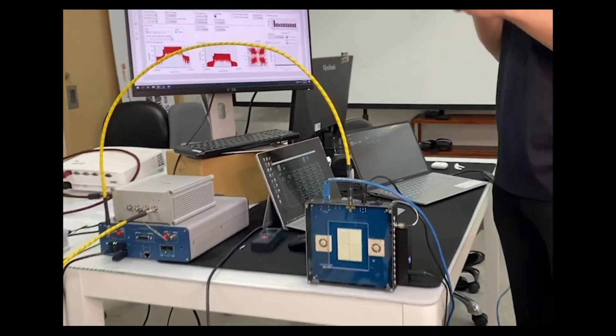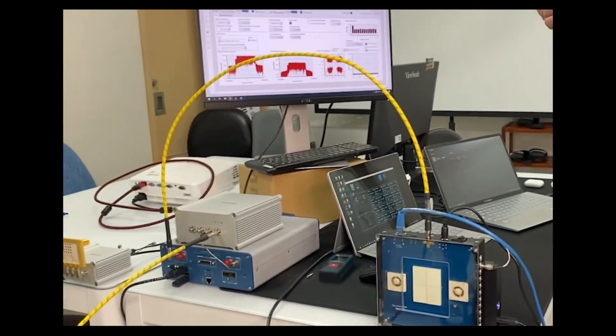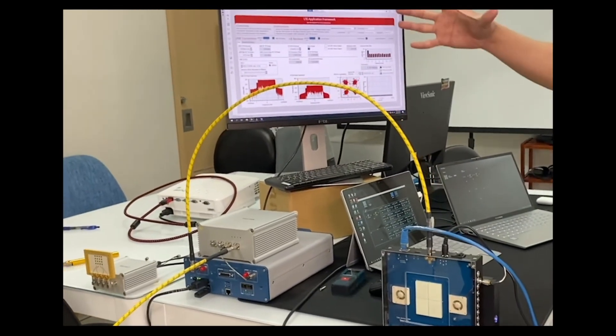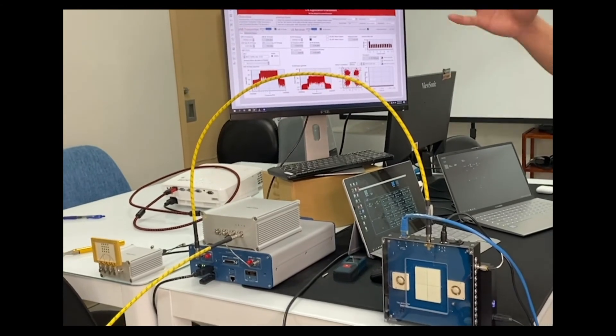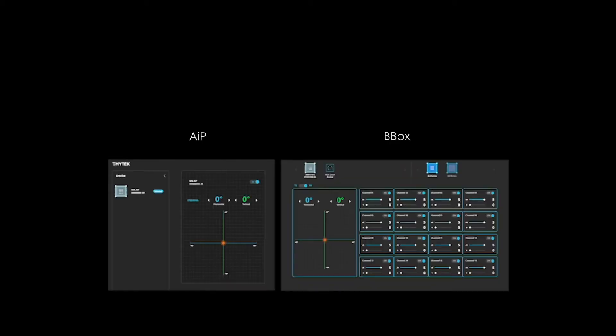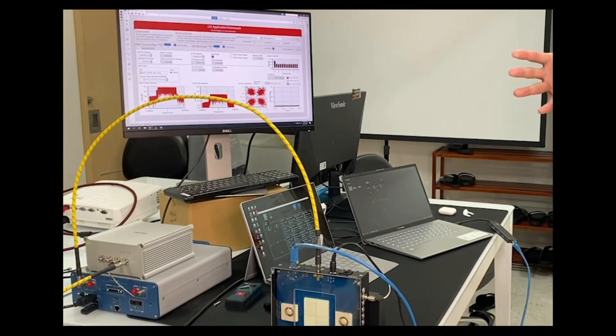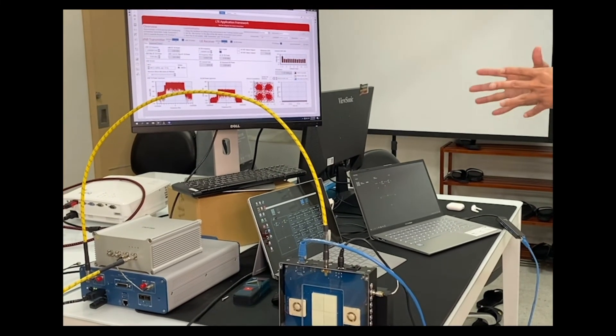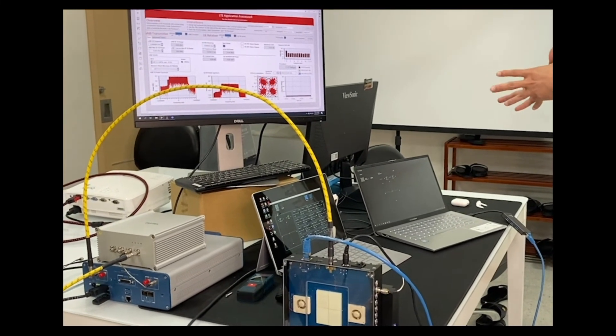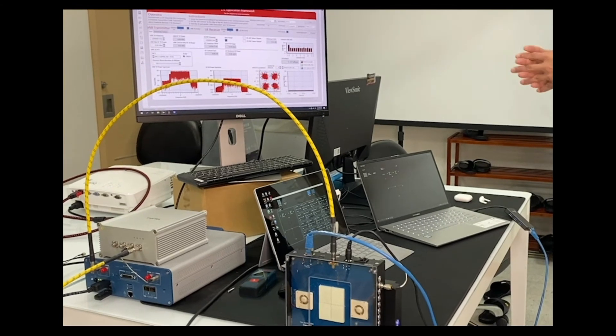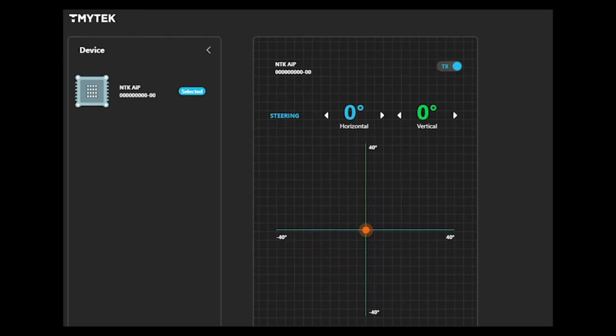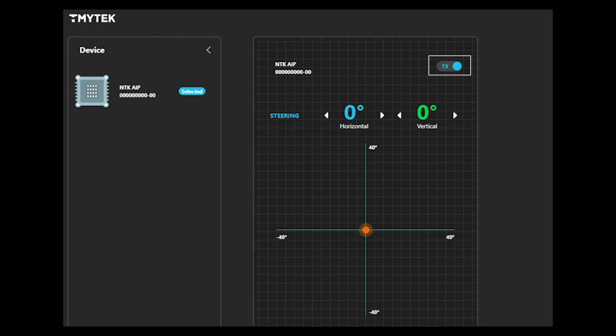Alright, so here's pretty much about the hardware setup. Let's check out the software and control and the demodulation results. So we look into the Bbox control and AIP control separately. This PC connects to the AIP module with the blue Ethernet cable. So here is the user interface. We config the AIP module in TX mode. So that's how it transmits signals.